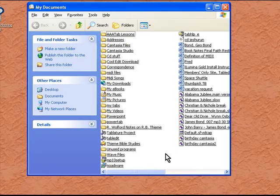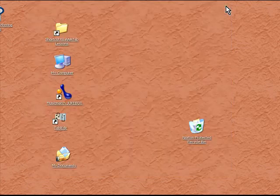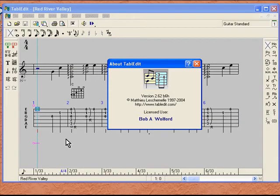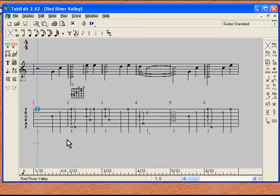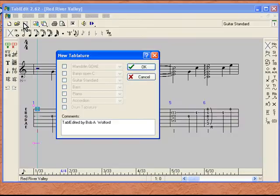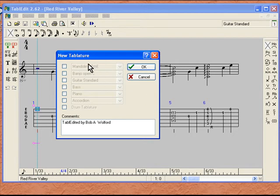Let's go ahead and shut this screen down and open up our Tab Edit program. Now we are going to want to start a new arrangement. So let's go up to File, click Open, come down to New, and you are going to see a screen that comes up like this.